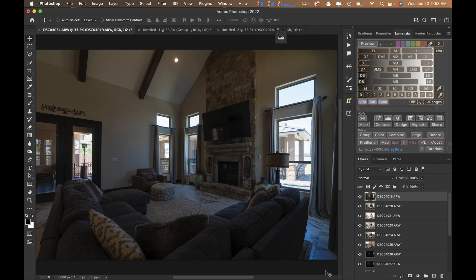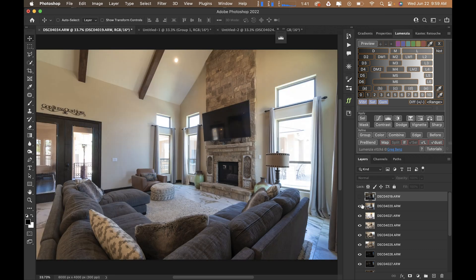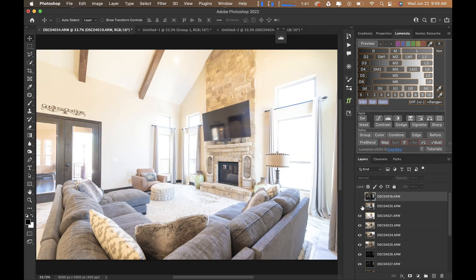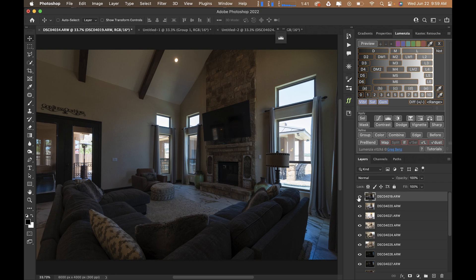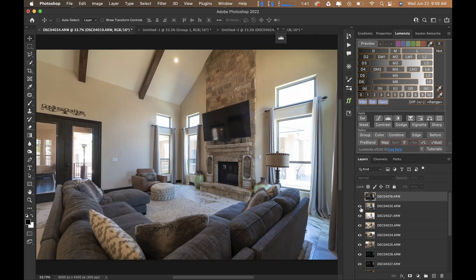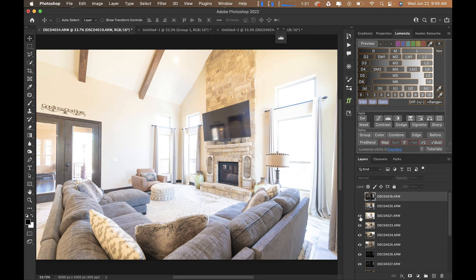Hello, welcome back to another video. My name is Brandon Watts and today we're going to be creating a whole set of actions to help speed up your workflow. We're going to start with my three ambient exposures, which are going to be set at two stops apart — from my dark to middle to brightest.